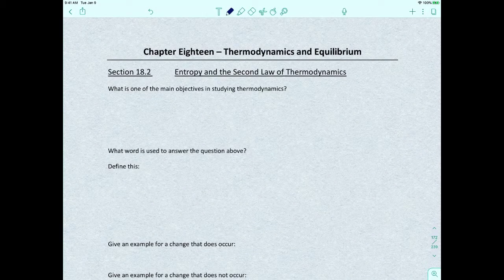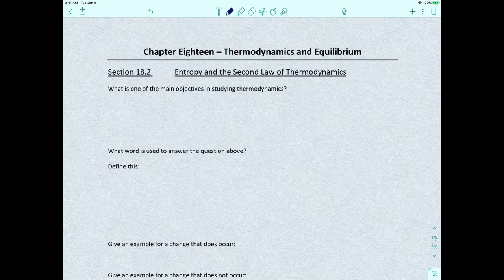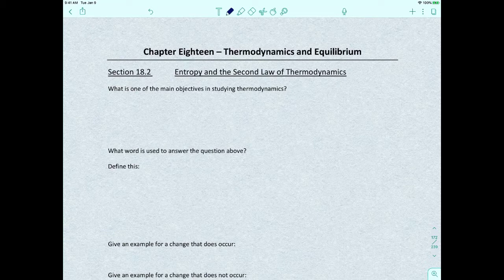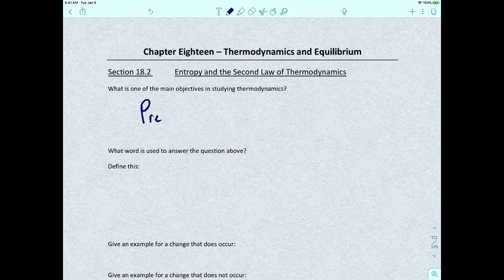At this point we're ready to take a detailed look at thermodynamics. I've been introducing these concepts as we go, so this chapter shouldn't be too rough, but let's formally talk about entropy, Gibbs free energy, and all the information we can ascertain from those equations. When we take a look at thermodynamics, one of our main objectives is this: we want to predict whether or not a reaction is going to occur.